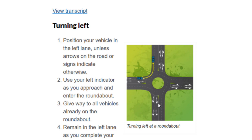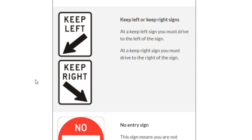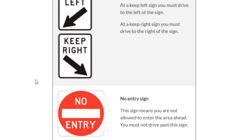You also need to indicate when turning. If you are going right, the right indicator must be on. If you are going straight, you don't need to indicate. At the keep left sign, you must drive to the left of the sign, and at the keep right sign, you must drive to the right of the sign. No entry means you cannot drive in that particular direction — you are not allowed to enter the area ahead.